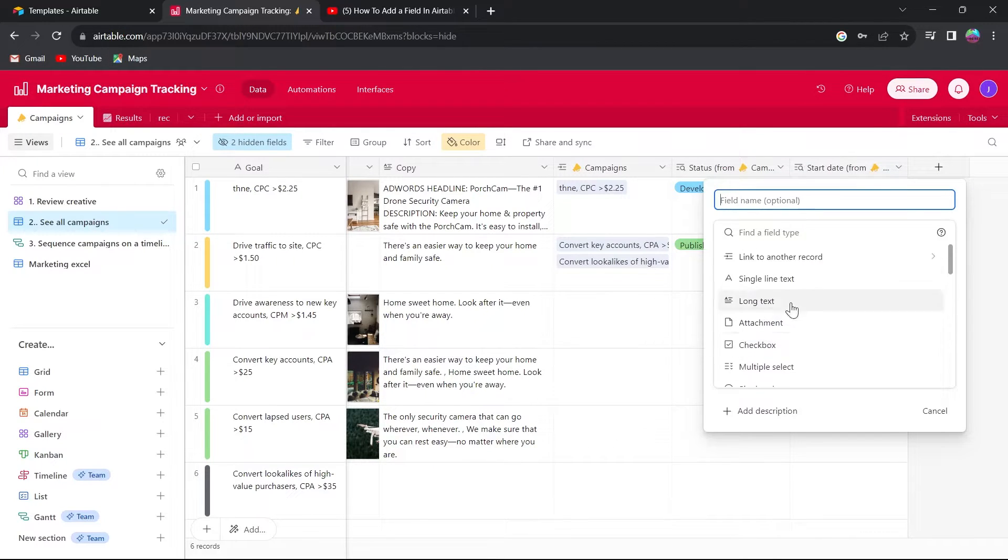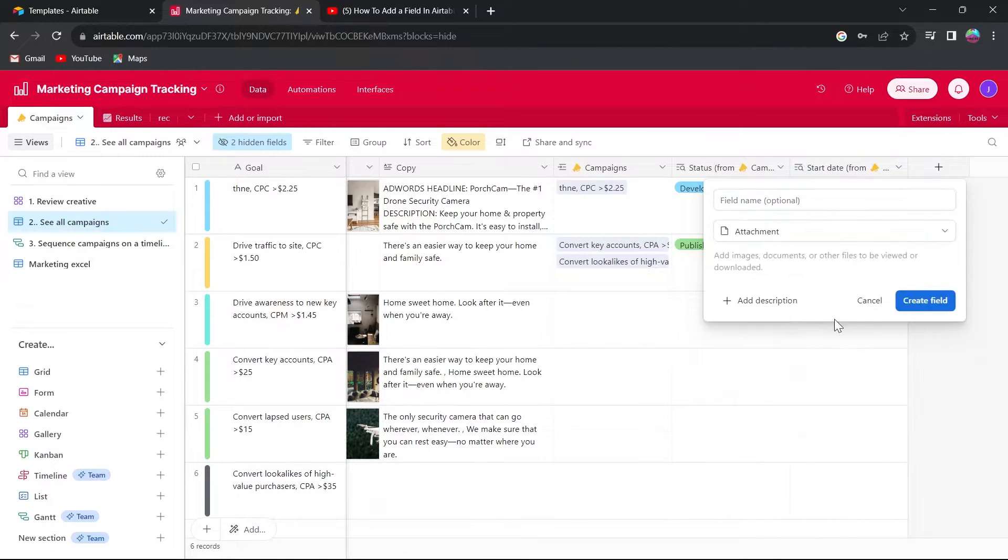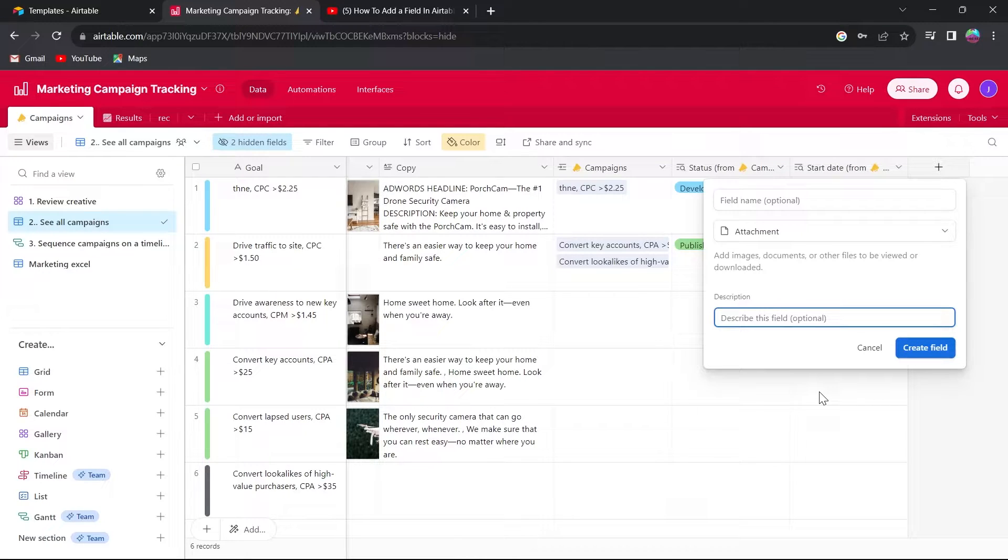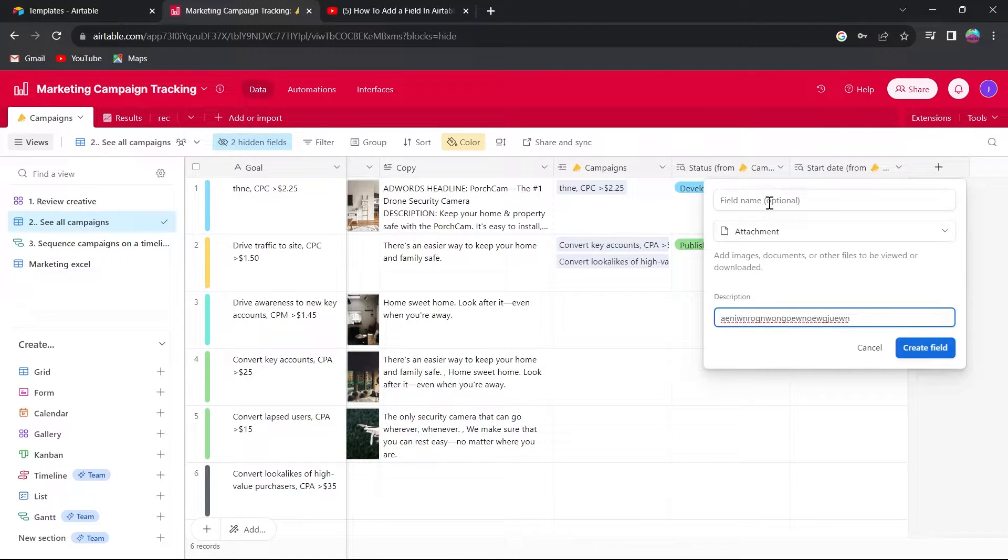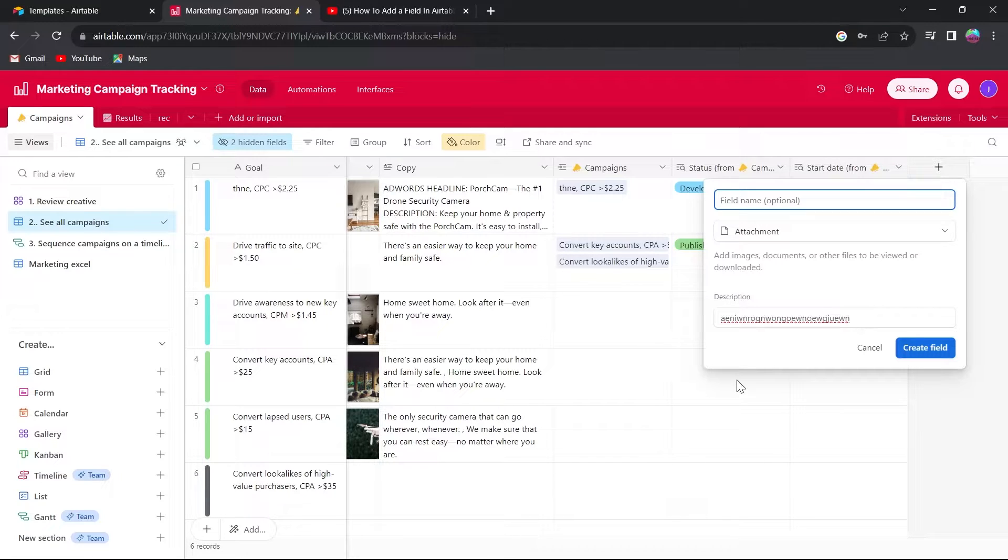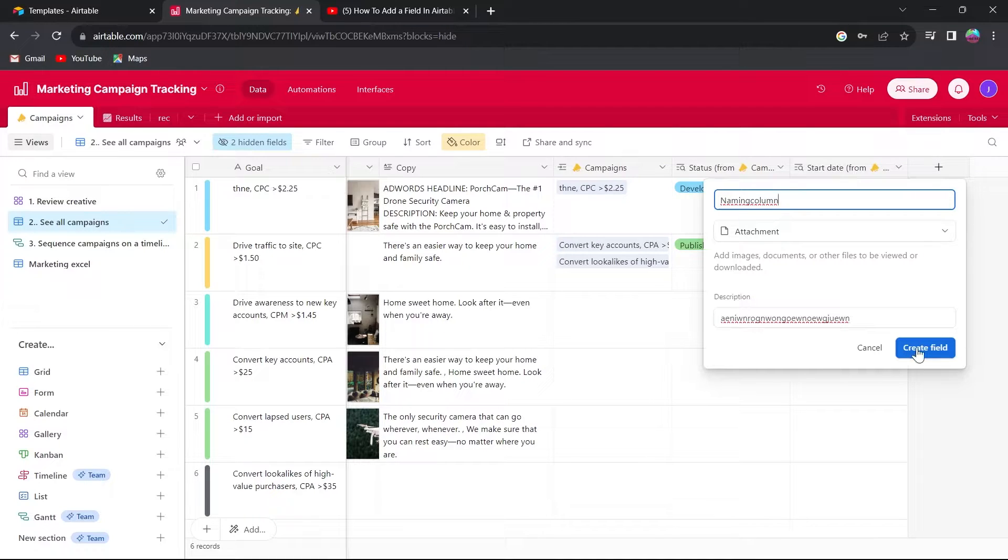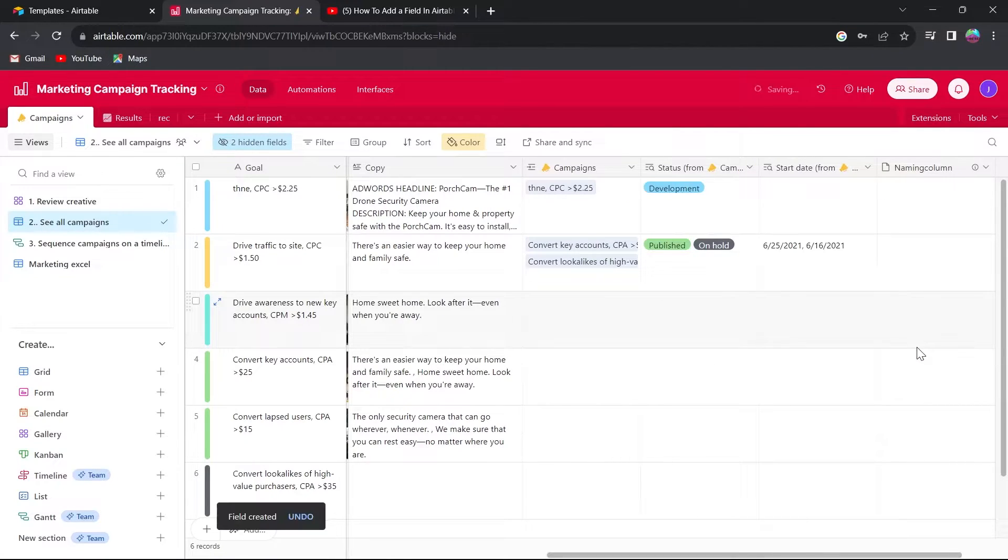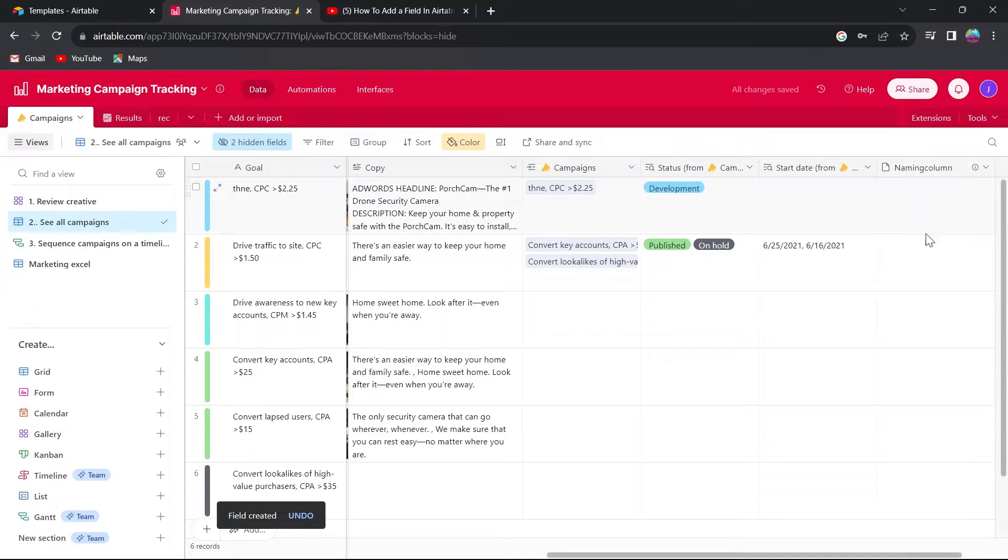If I want to add a column that is attachment and if I want to add any description to this column, I will add any description and click on the field name. Here we can also add a name to our column. So for example, if I want to name my column as naming column, I will type in the name and click on create field. After that, we can see here we have successfully created this new column.